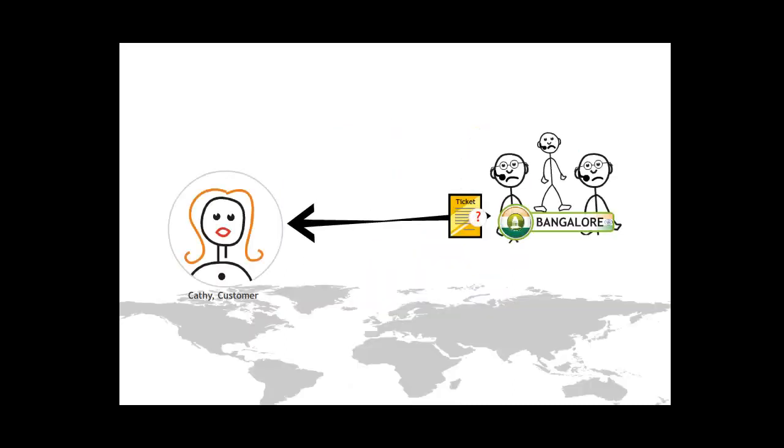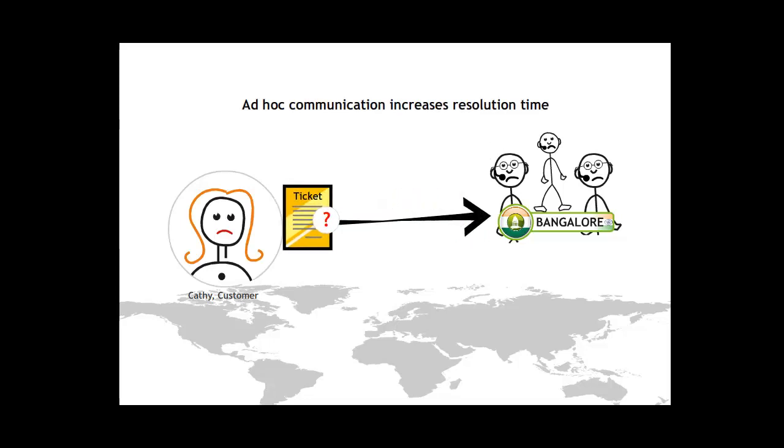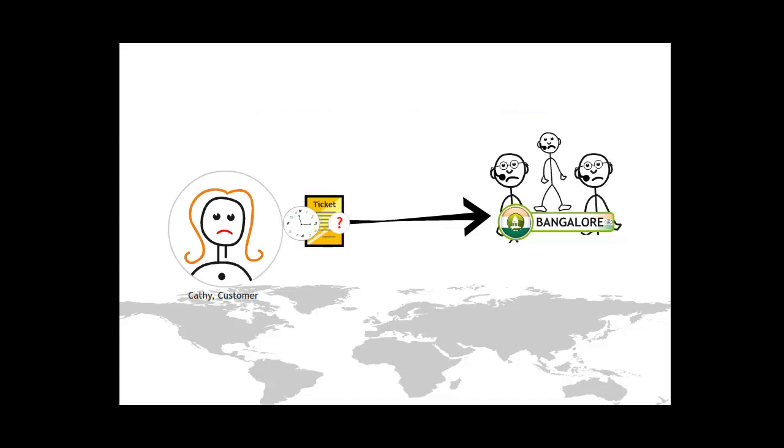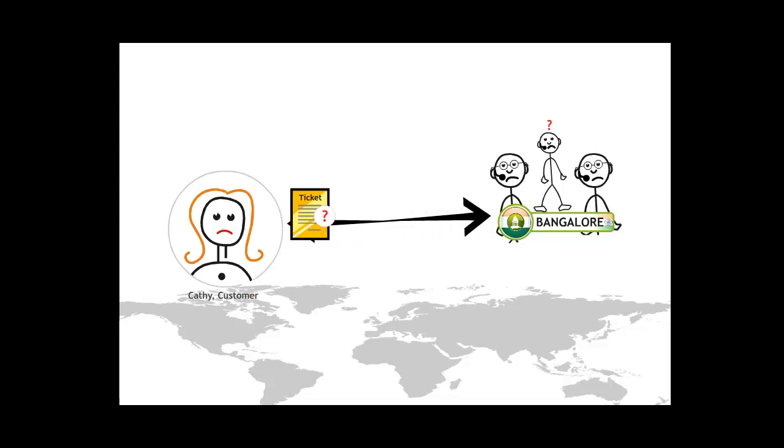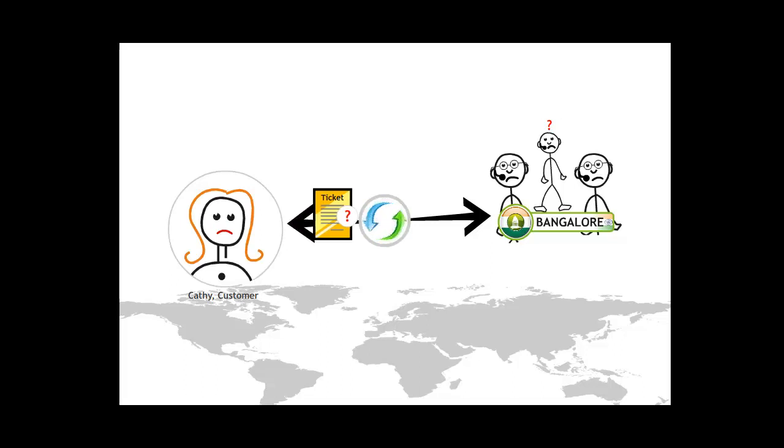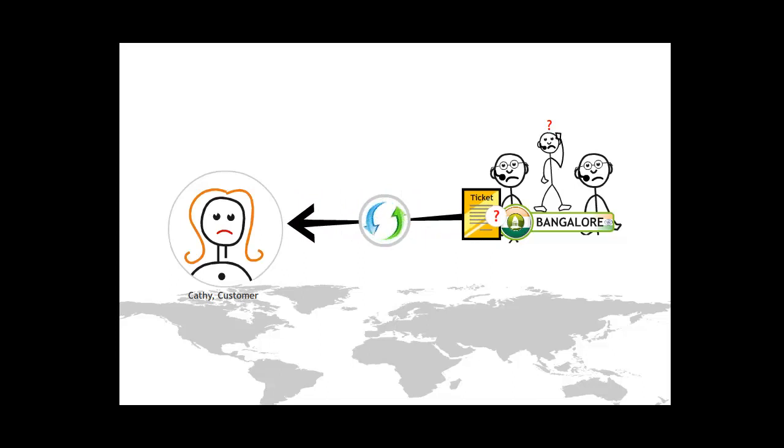After a support agent had been assigned a ticket, he or she started the process of resolution. The agent then sought clarification from the customer. Such communication usually took place in an ad-hoc manner and was time-consuming. Customers took a long time to respond and agents sometimes did not get a good idea of the issue in question. If an agent sought further clarifications, the ticket was routed back to the customer for a response. Following the customer's response, the agent could continue to work on the resolution or seek further clarifications.